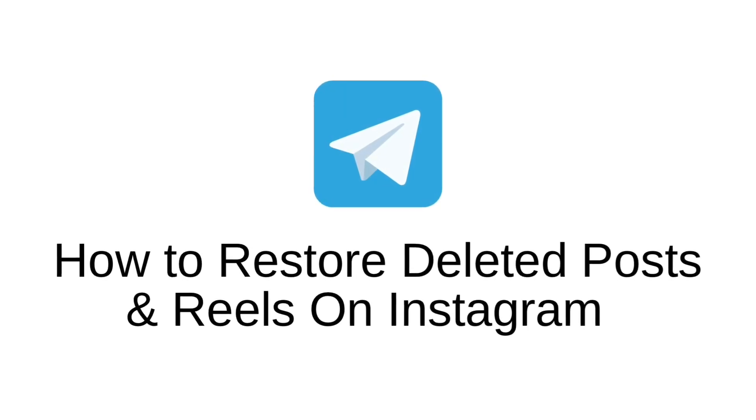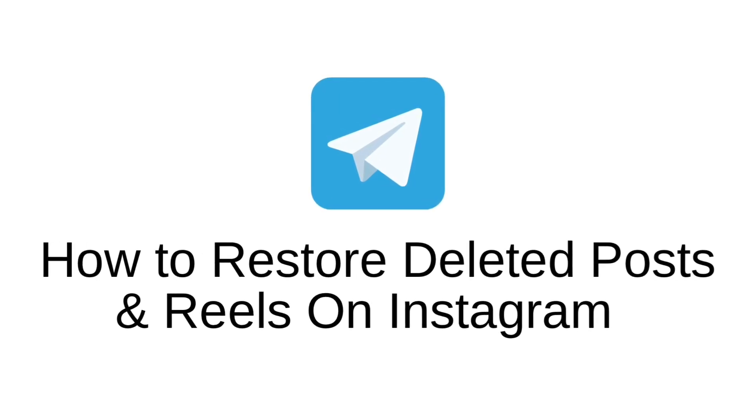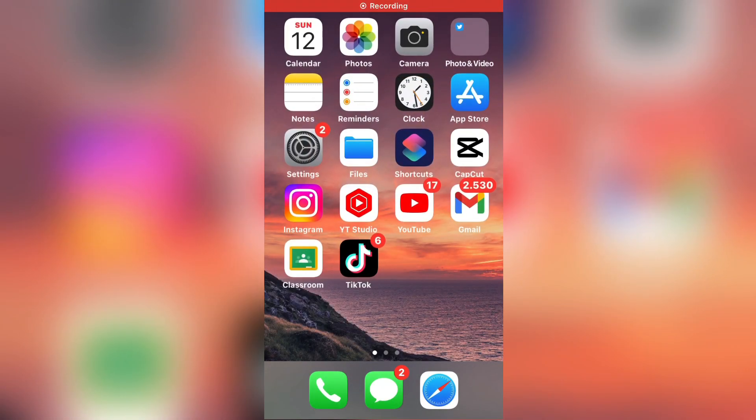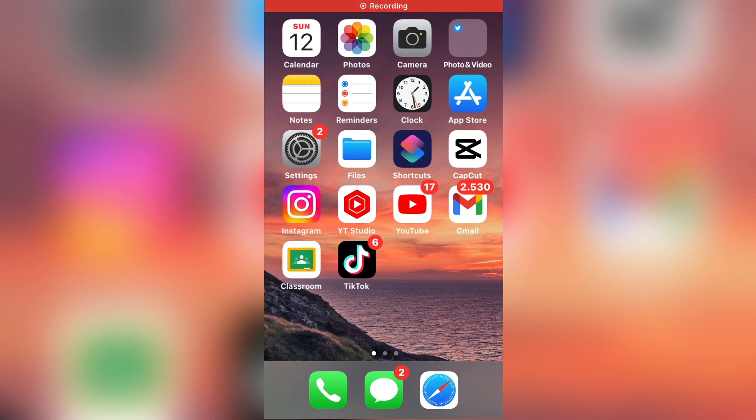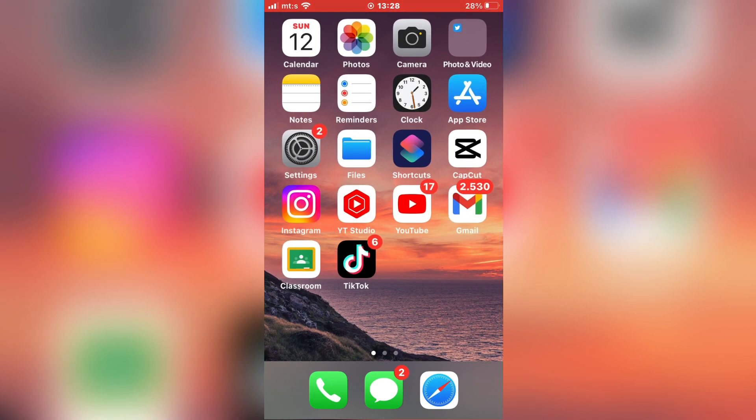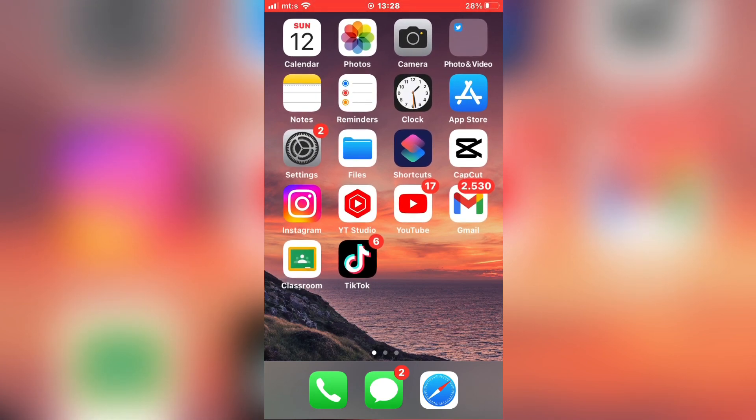Hello everyone and welcome back to another tutorial. In this video, I'm going to show you how to enable the sensitive content in the Telegram app for iOS and Android.